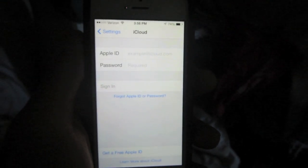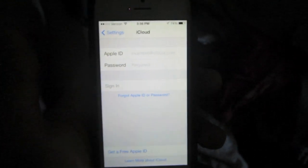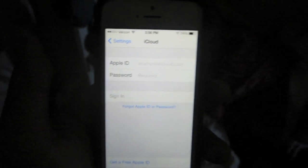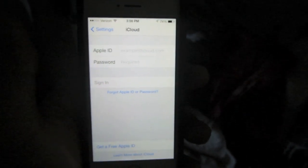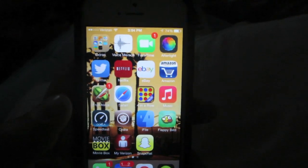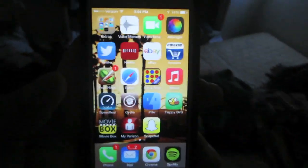That's pretty much it, that's all I wanted to show you guys today just to show you how easy it is to hack any iPhone running iOS 7 or any device. So if you found this video helpful...